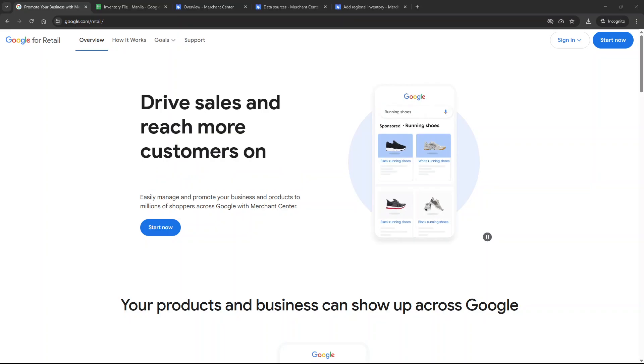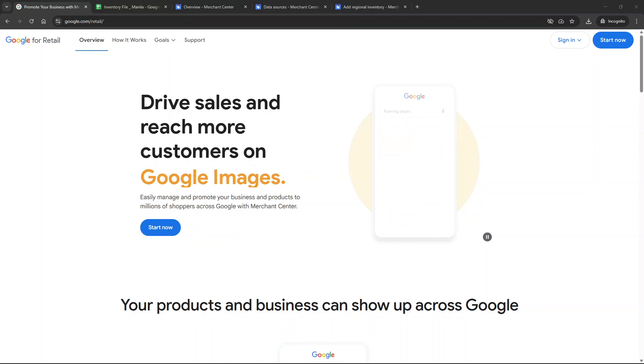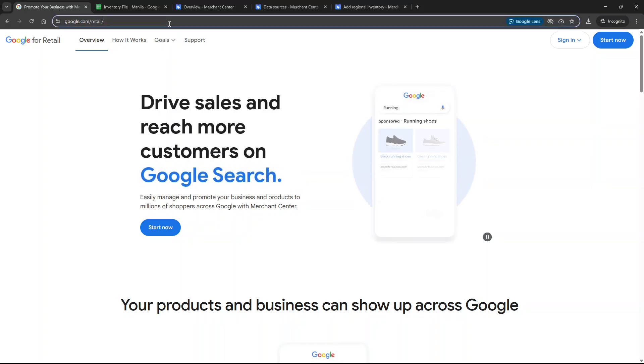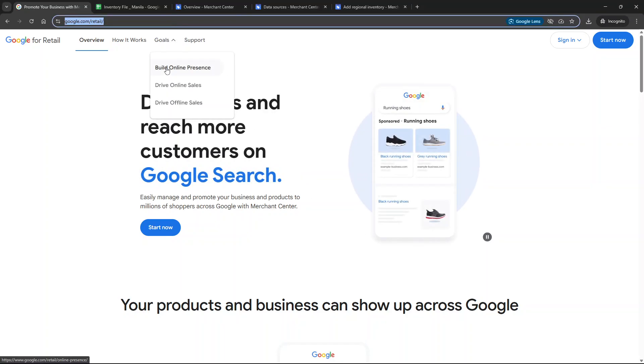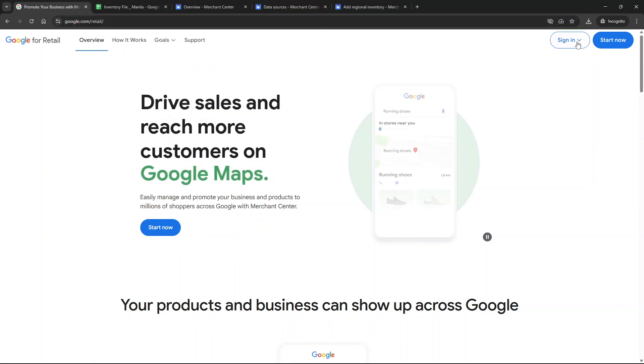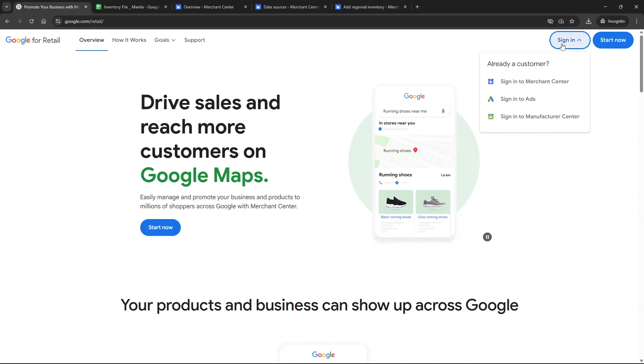To get started let's first ensure you're logged into your Google Merchant Center account. Open your favorite web browser and head over to www.google.com/retail. Once you're there locate and click on sign in then select sign in to Merchant Center to gain access to your account.